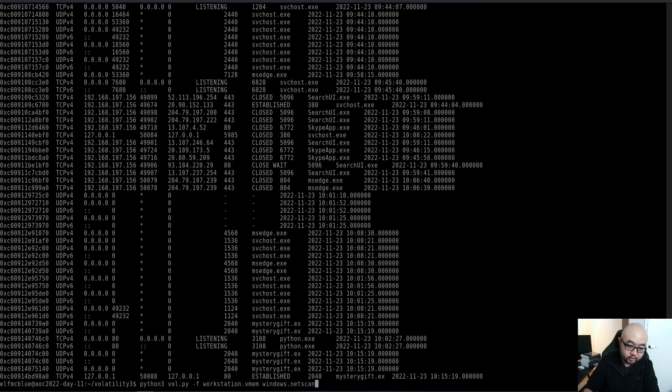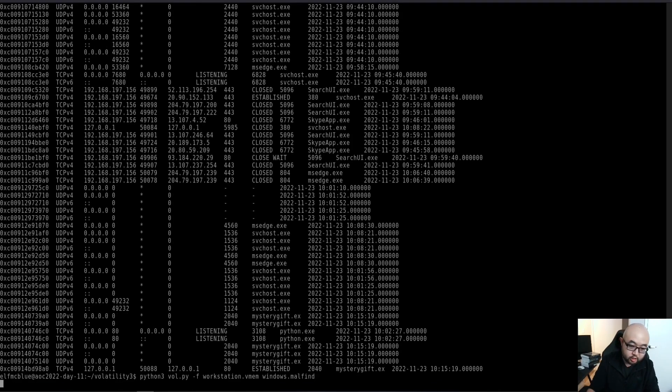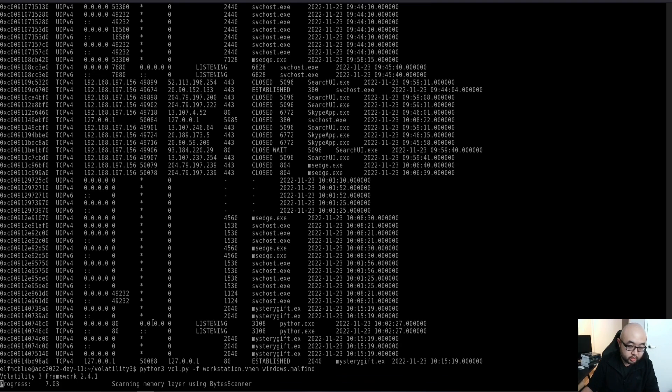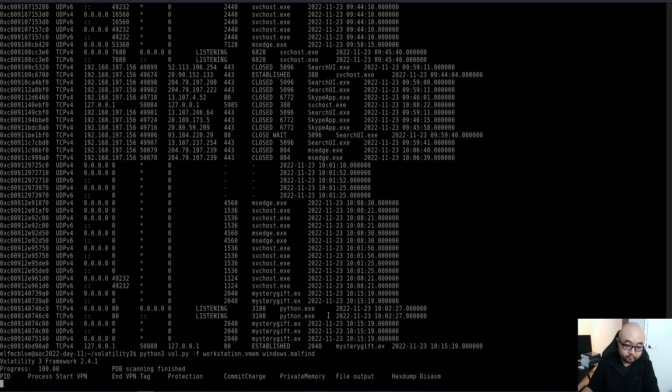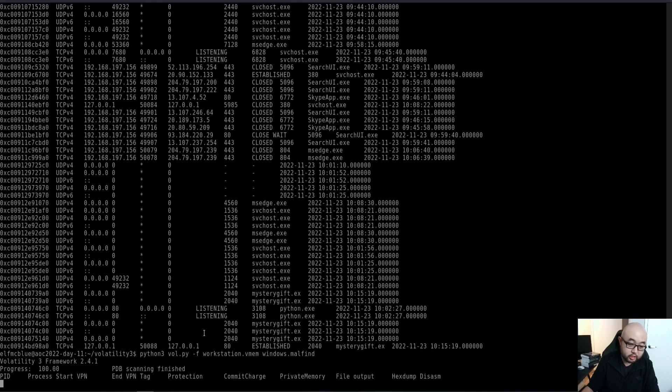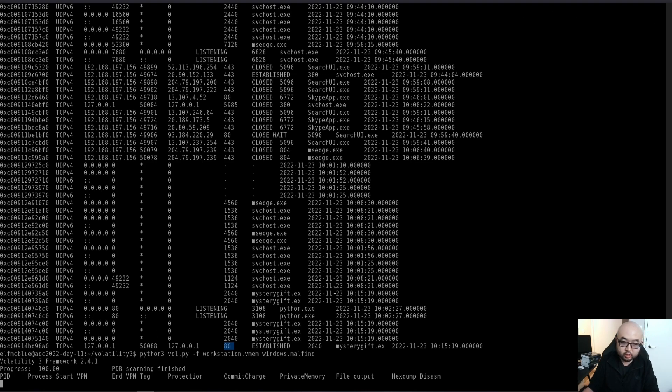For that specific plugin I mentioned earlier, for the malfound, you can use it to scan the memory region for this specific image we captured. Just give it a minute to finish the scan. By the way, the mystery gift.exe is actually connected to the localhost on port 80. It's trying to do the network connection to the host itself. Just give it a minute. I want to show you guys the result for this specific plugin.